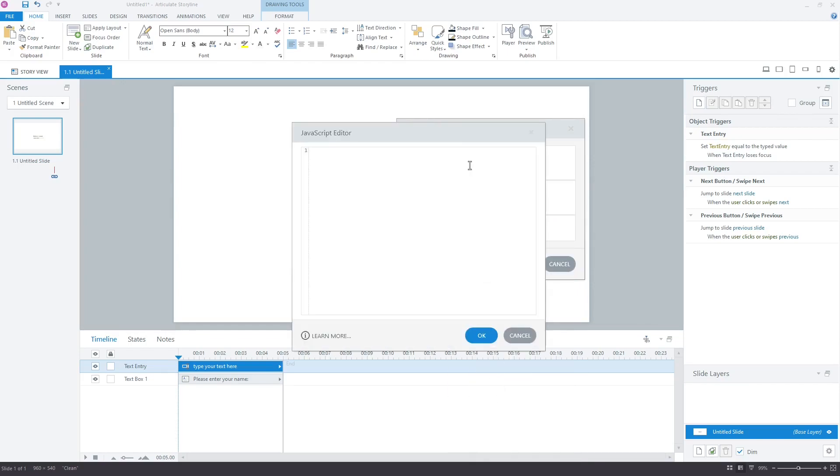Click JavaScript to open the JavaScript editor. Type var player equal to get player parentheses. The get player function returns the player for us to communicate with Storyline.